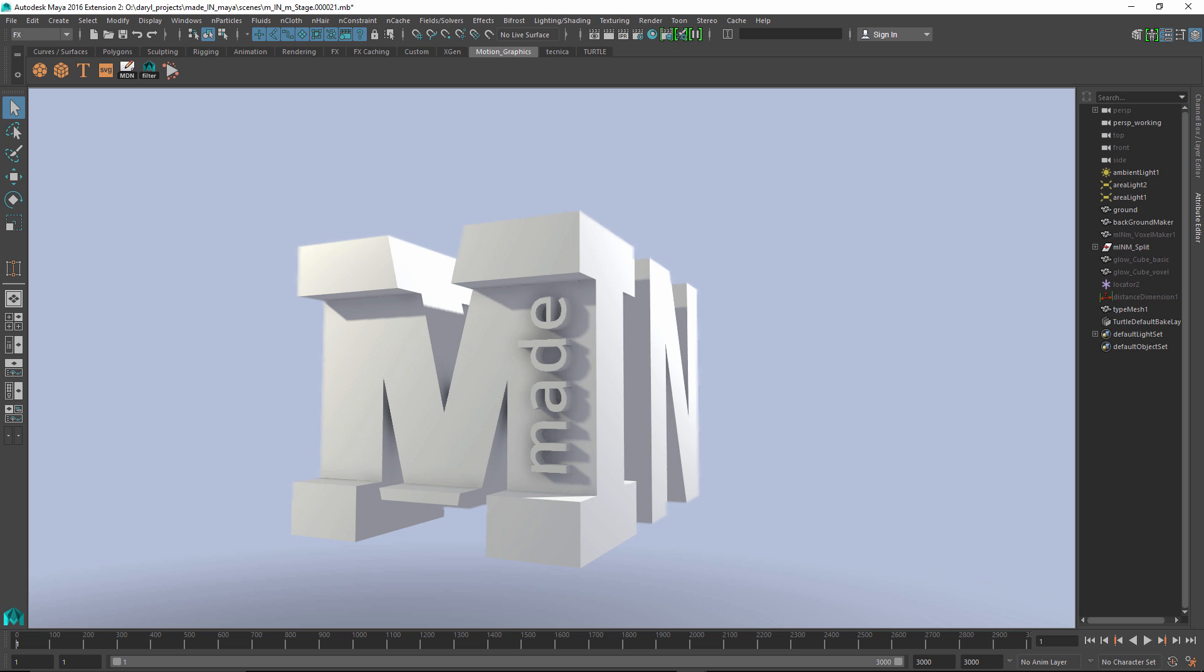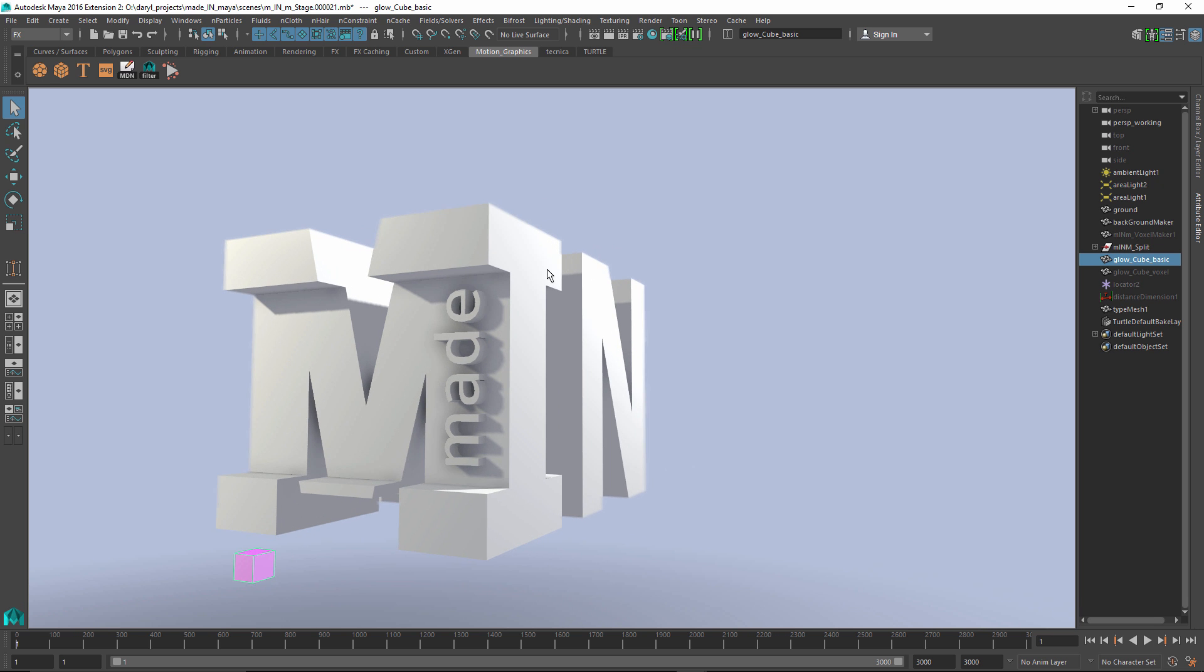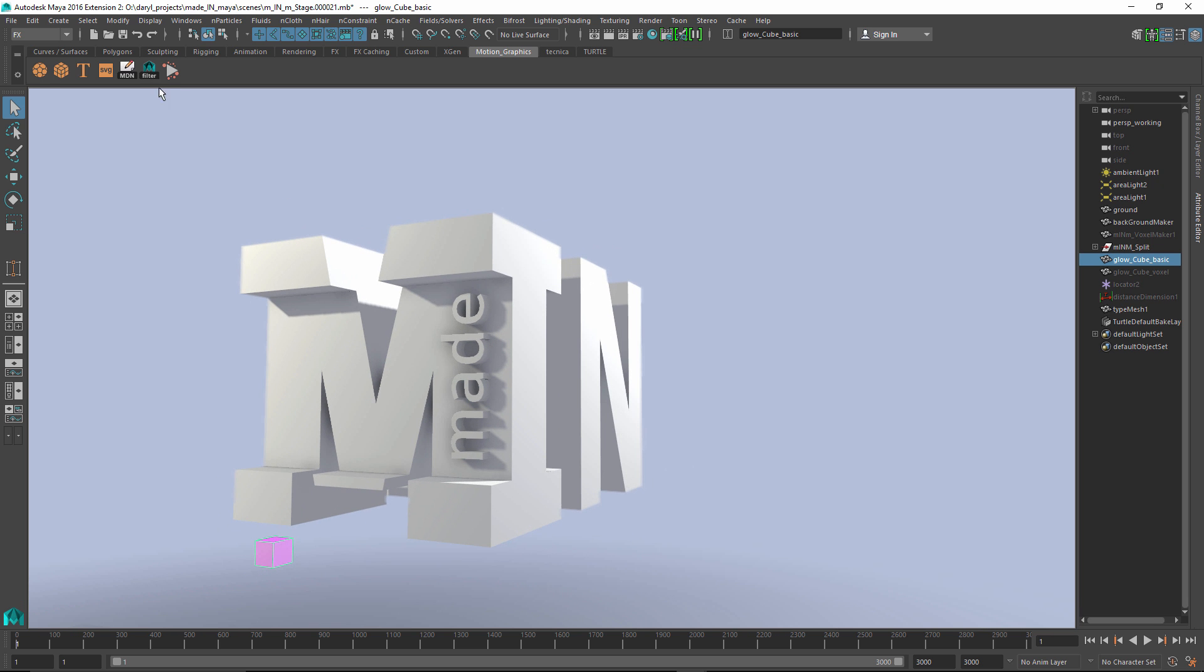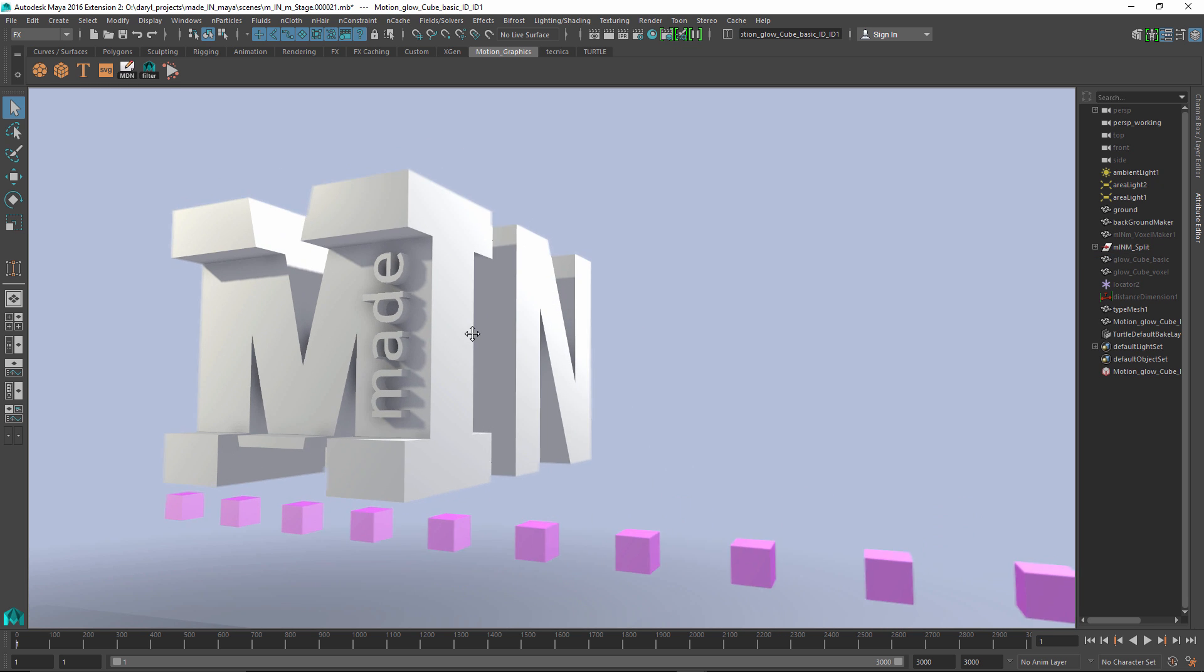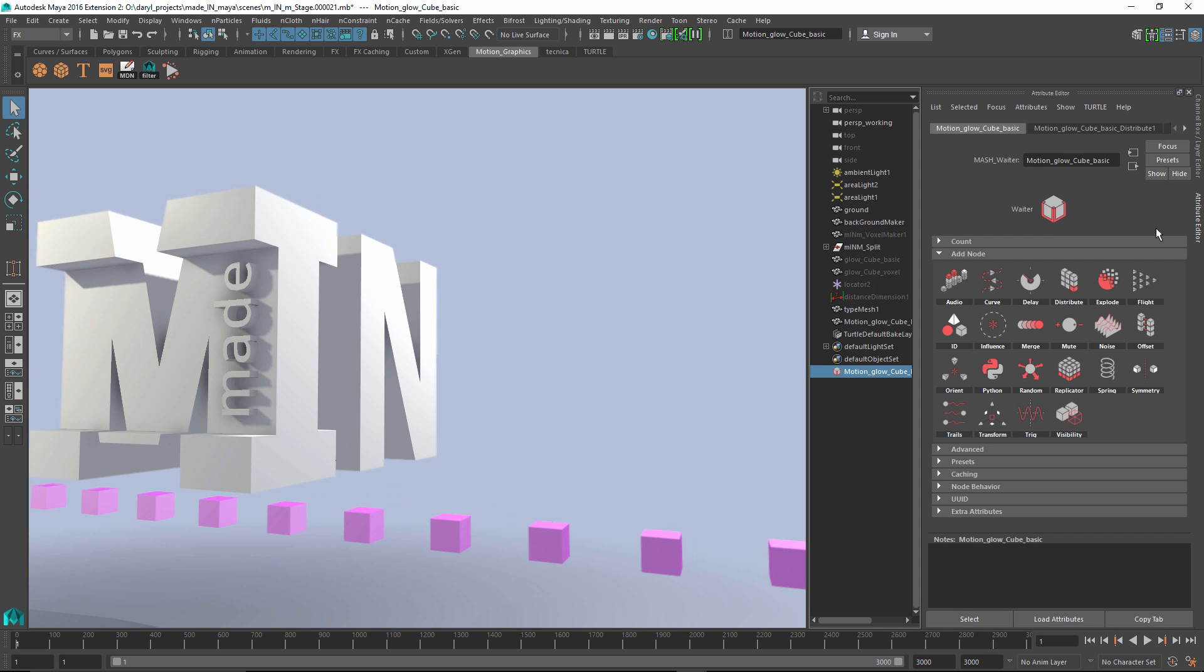So the first thing that we need to do is get a piece of geometry in our scene to begin working with. Let's go ahead and get our cube turned on and selected and create a new motion design network. We've now instanced that object across the x-axis, and we'll jump into the Attribute Editor to begin diving into these tools a bit more deeply.